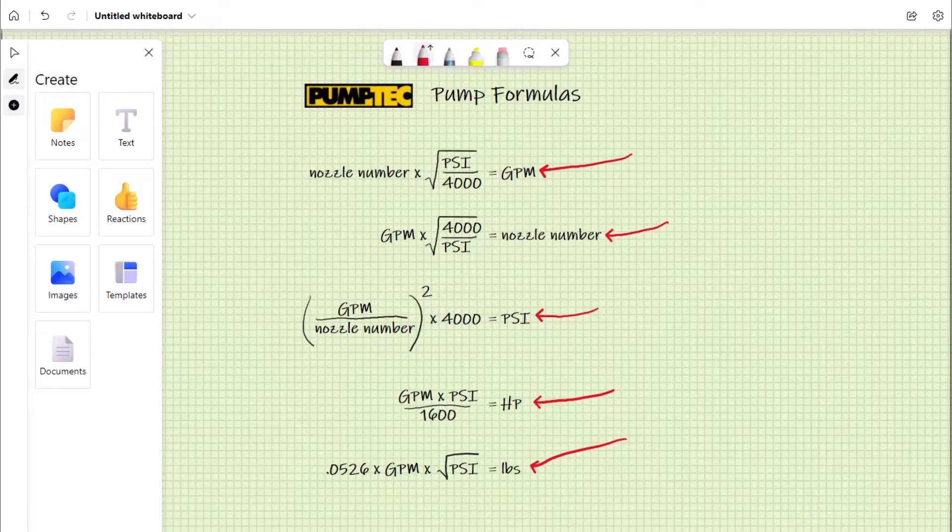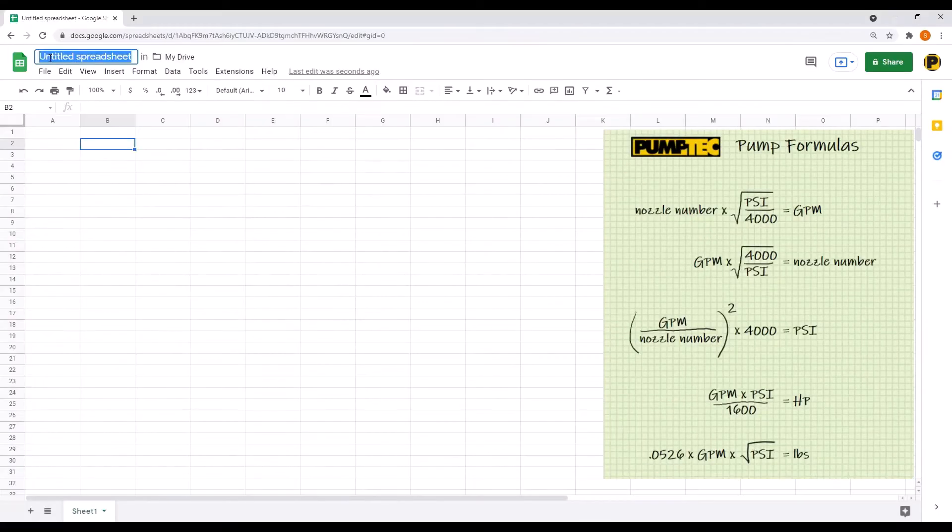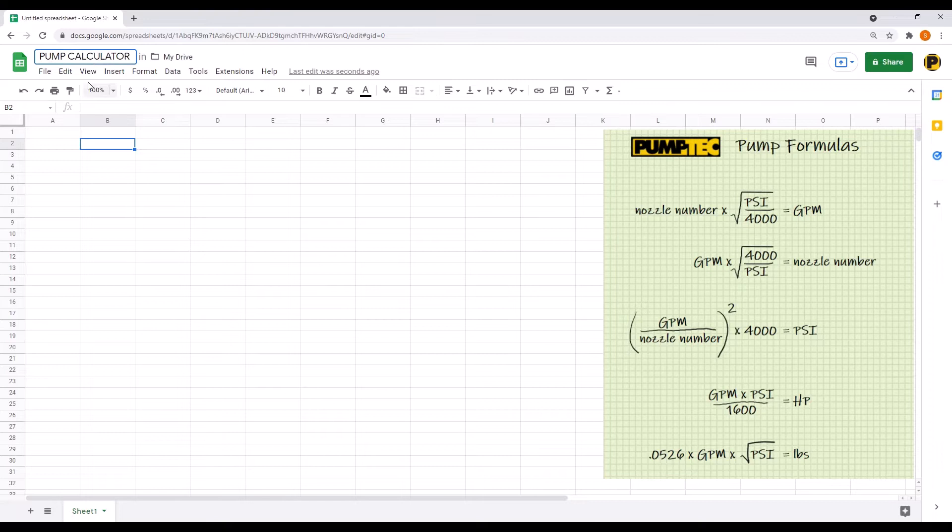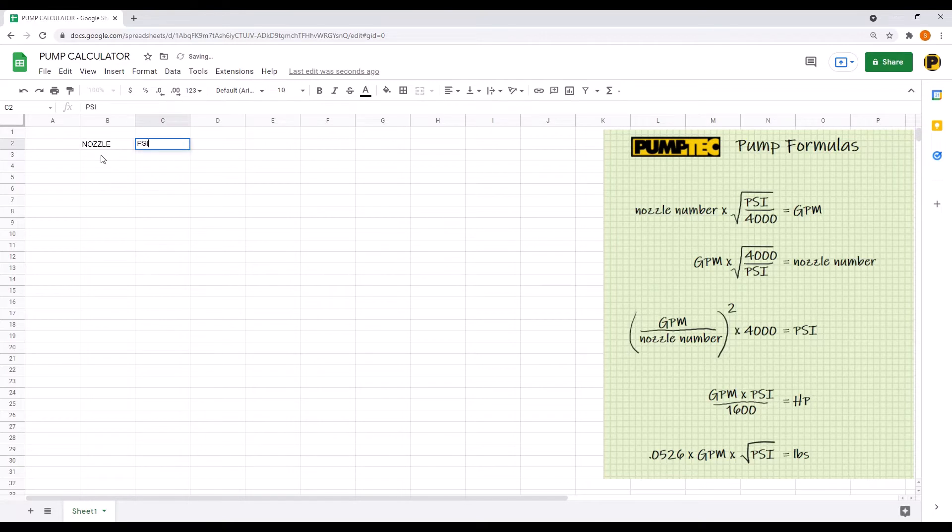Start by opening up a Google sheet and rename it to Pump Calculator. Now click cell B2 and type nozzle, tab over, and put PSI, tab over, and put GPM.